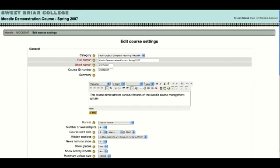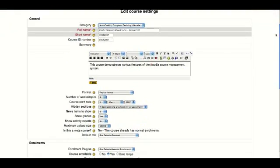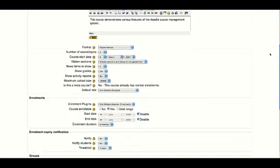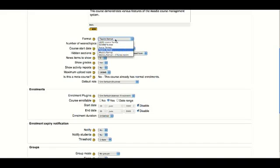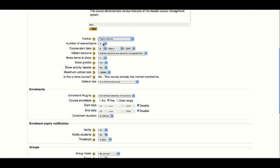When I scroll down here, you'll see that, first of all, I have the choice for what kind of format I want in that center section, and here I could choose that topics format, the social format, or the weekly format, but right underneath that, I have a choice for the number of weeks or topics for my course site.